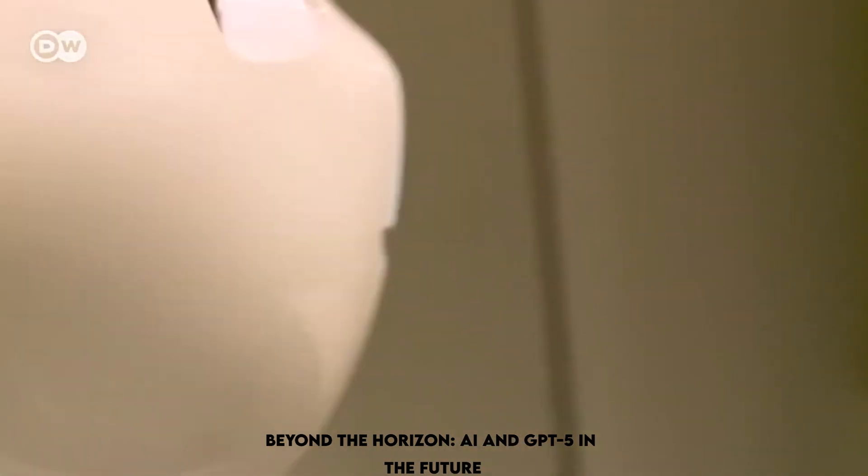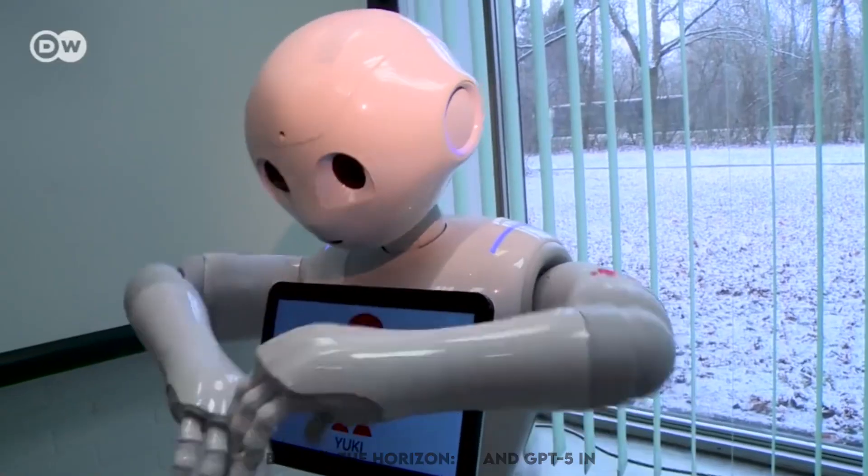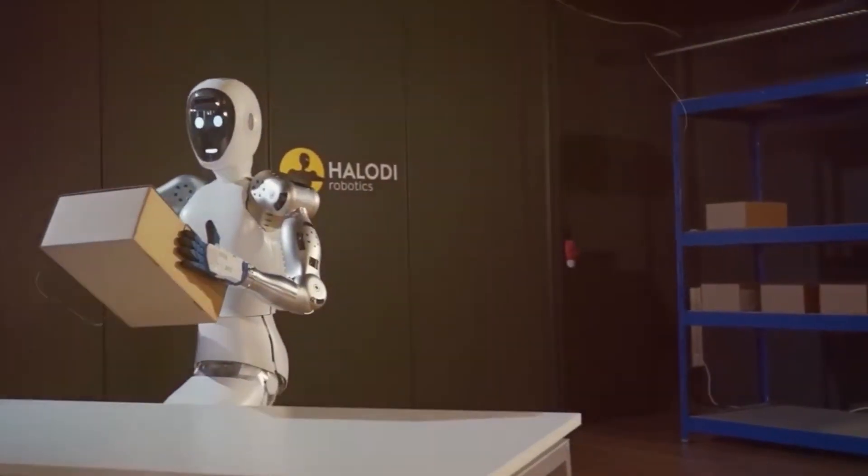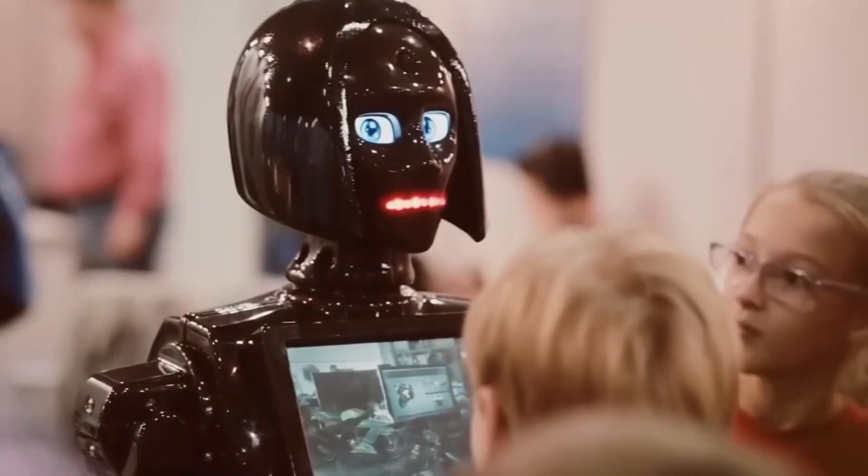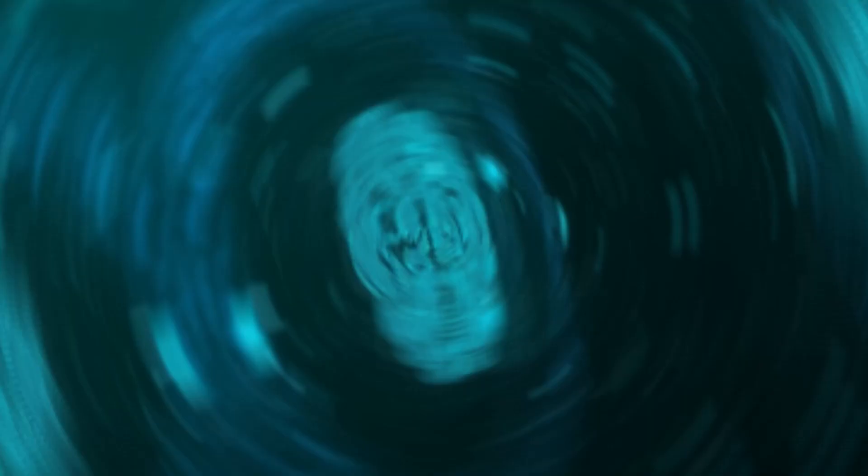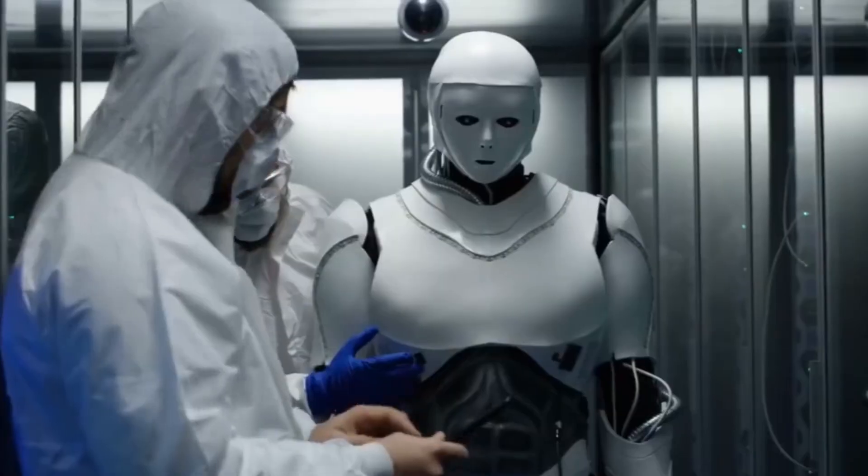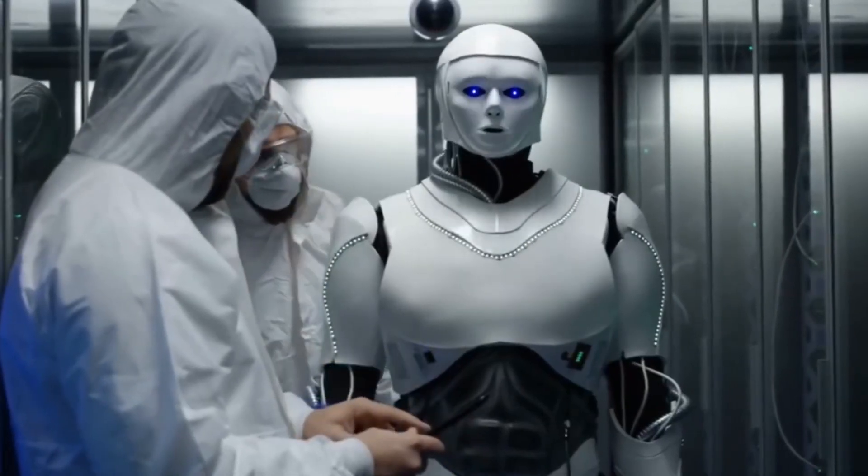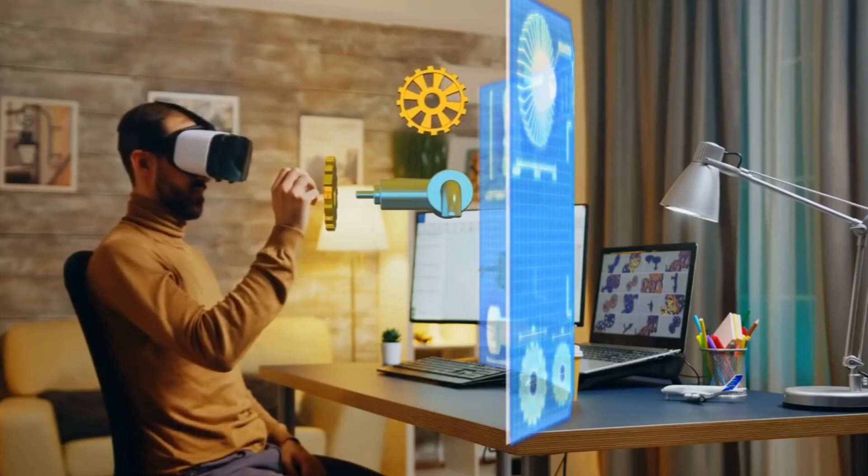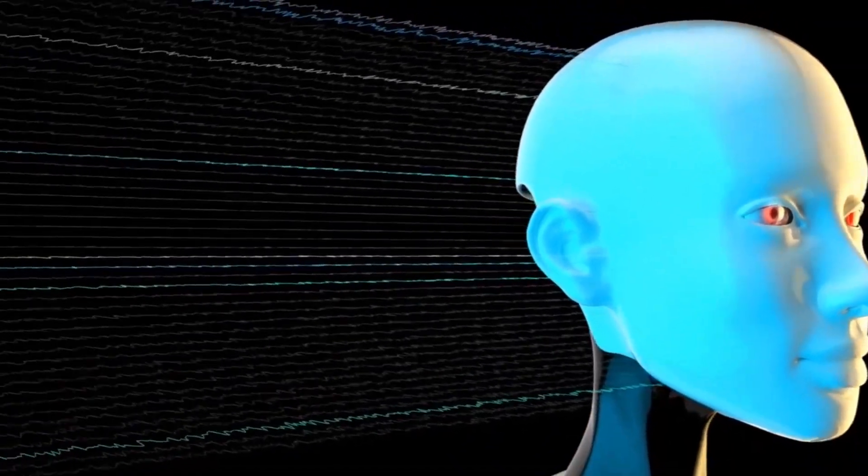Beyond the horizon, AI and GPT-5 in the future. It is clear from looking into the future that GPT-5 has the power to alter the way things are done now. But how might GPT-5 influence this future, and what might it look like?